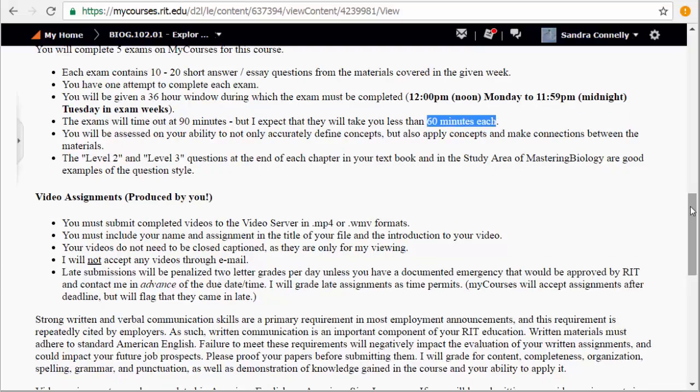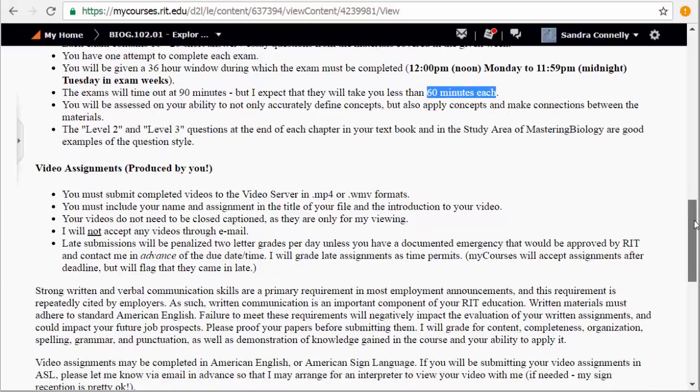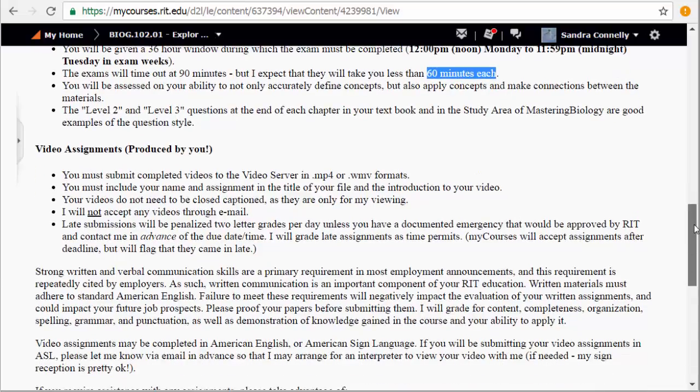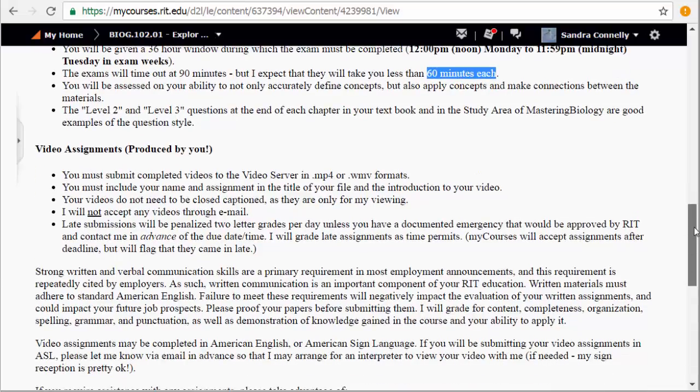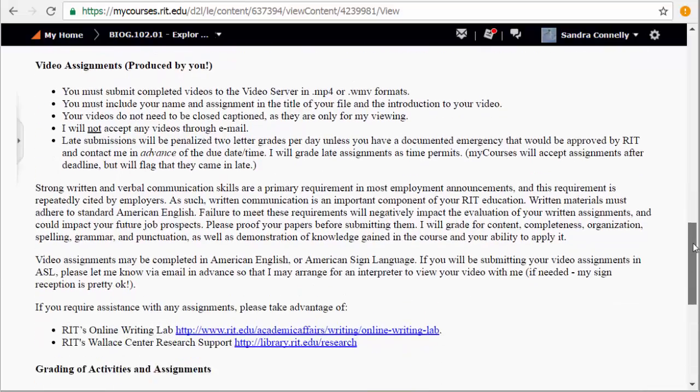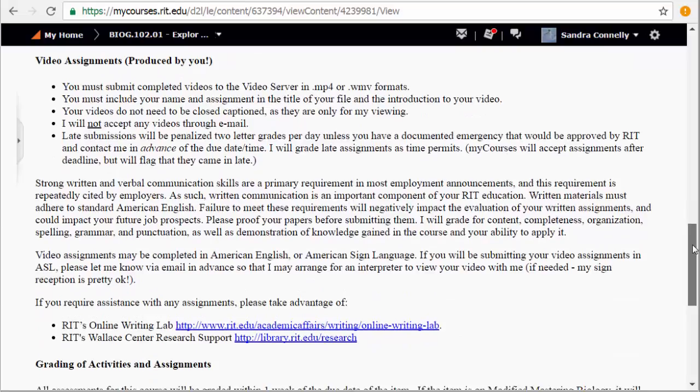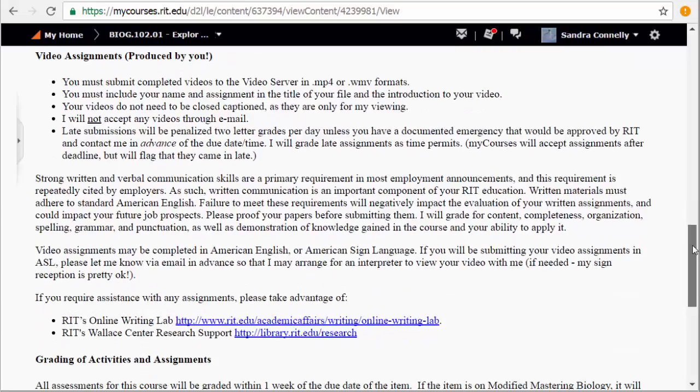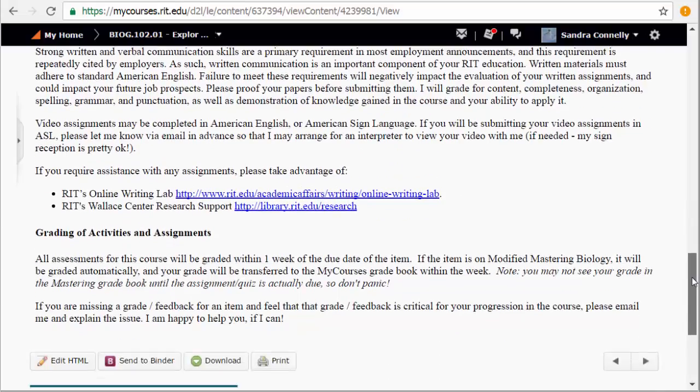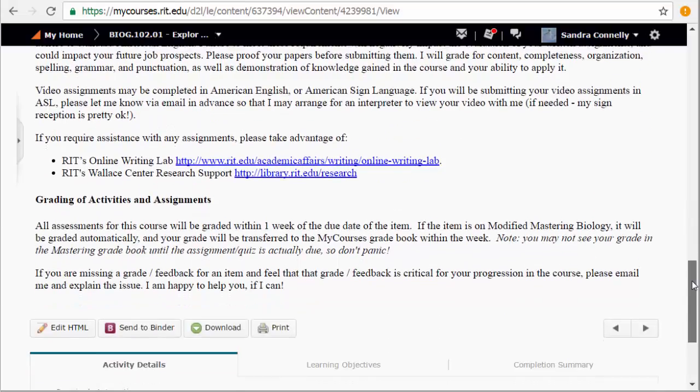I give you some suggestions for where you can look for good study questions for the exam as they are all essay. Video assignments, as I mentioned, and then grading.